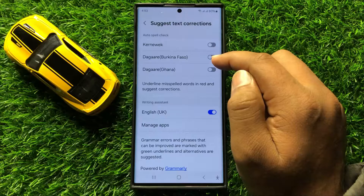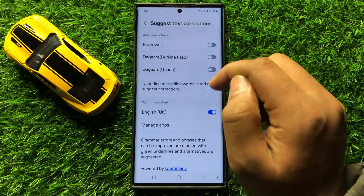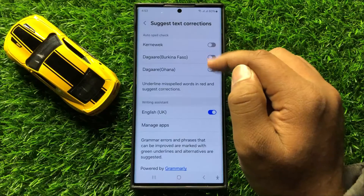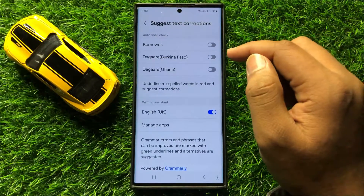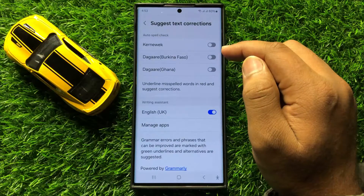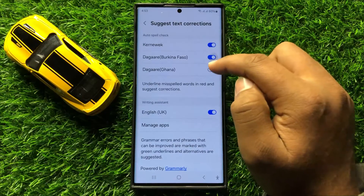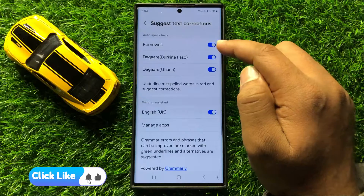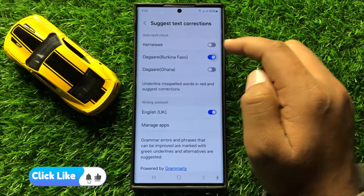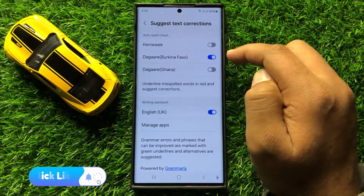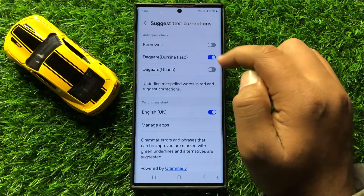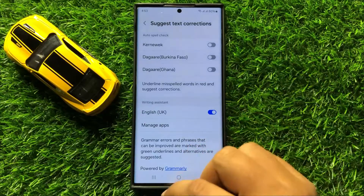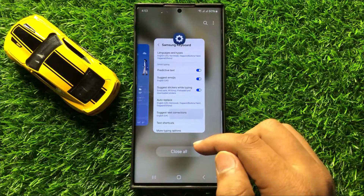you can turn on or turn off auto spell check for different languages that you use in your Samsung keyboard. If you want to turn on the auto spell check, turn on their buttons, and if you want to turn off the auto spell check, turn off their respective buttons. You can also do it for only one language or for all languages.